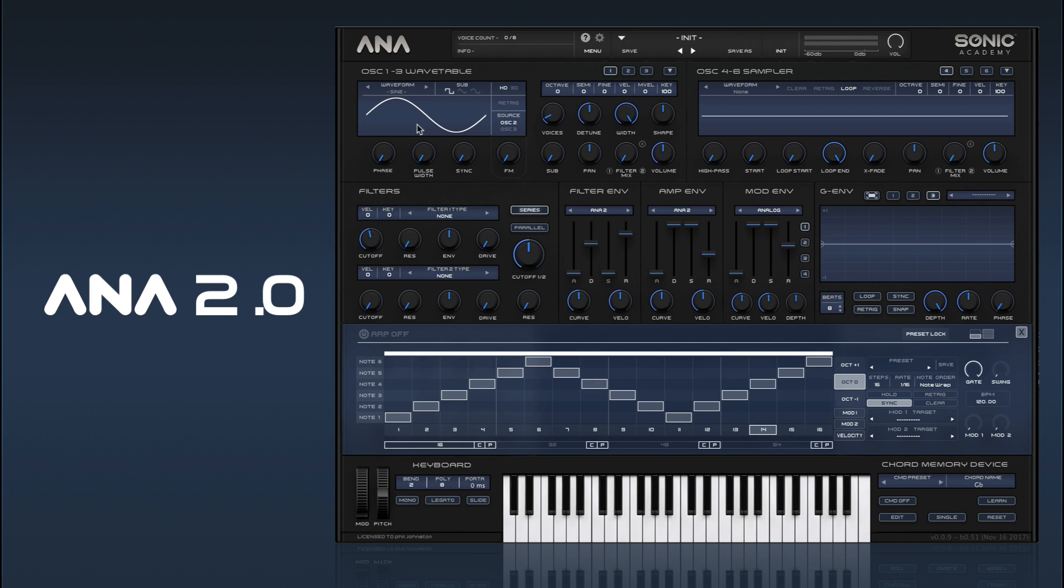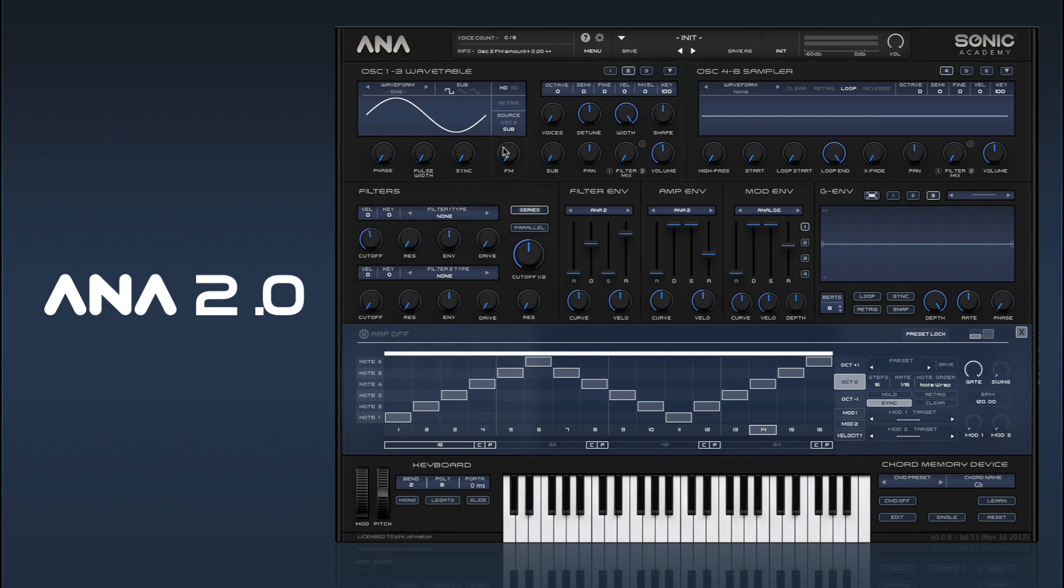So I'll show you how this all works together. If we set oscillator 2 as our source, that means whatever is happening in oscillator 2 will be sent through to the FM. We need to enable at least one voice.